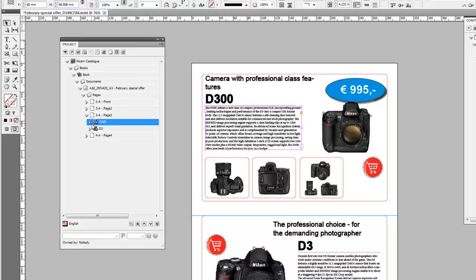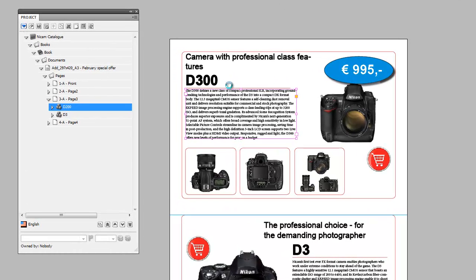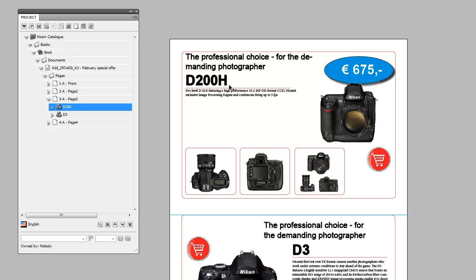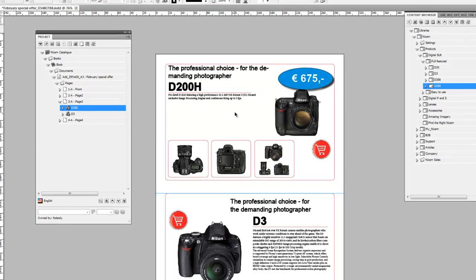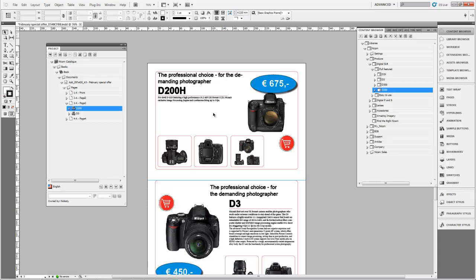The difference is that when you select the snippet and then publish, it only publishes the snippet. If you do it at page level it republishes the entire page. So now we have the D200 product in place. This basically shows you a scenario of how you can adjust documents by selecting content items from Sitecore — making a more personalized document or a specific catalog.